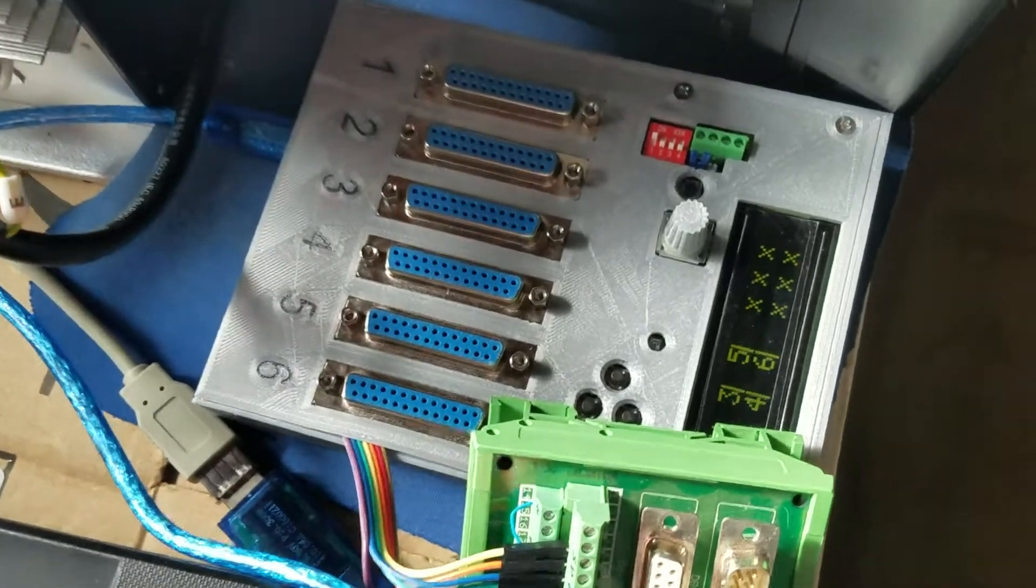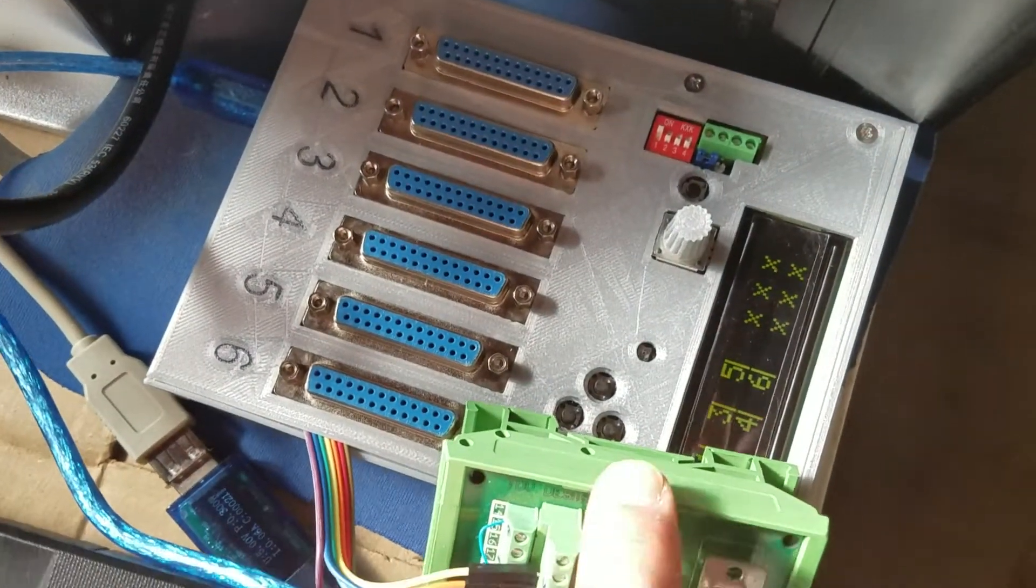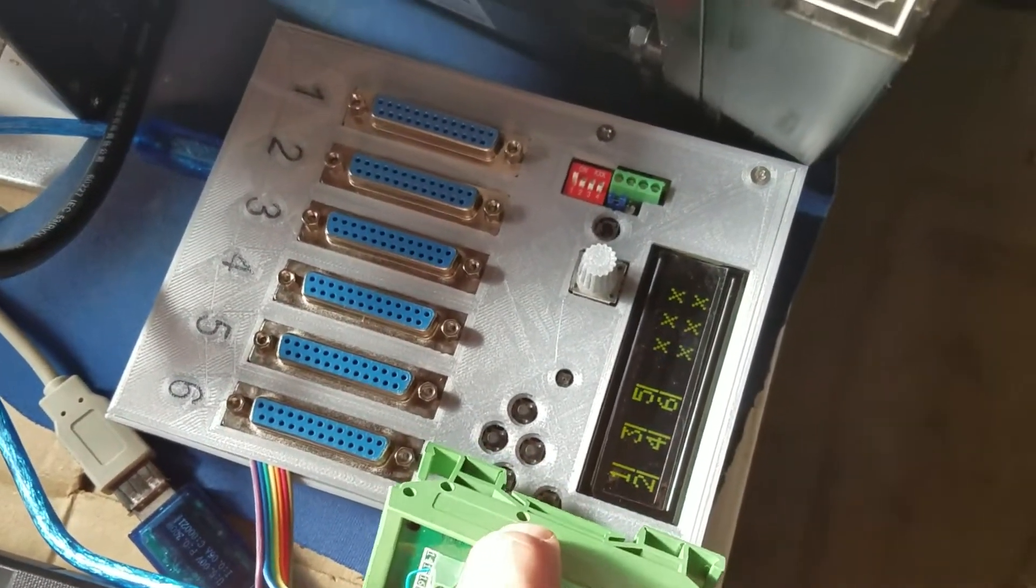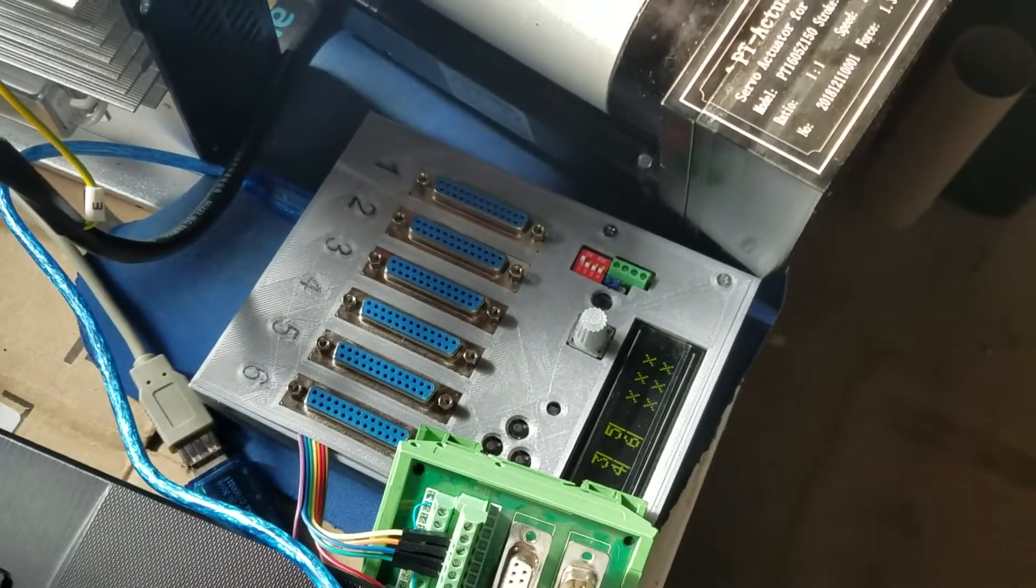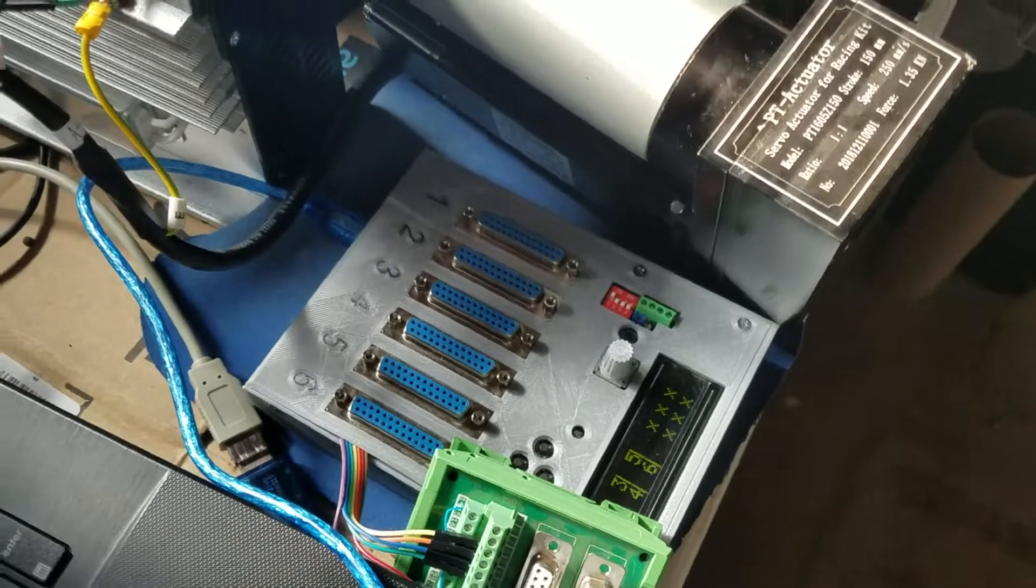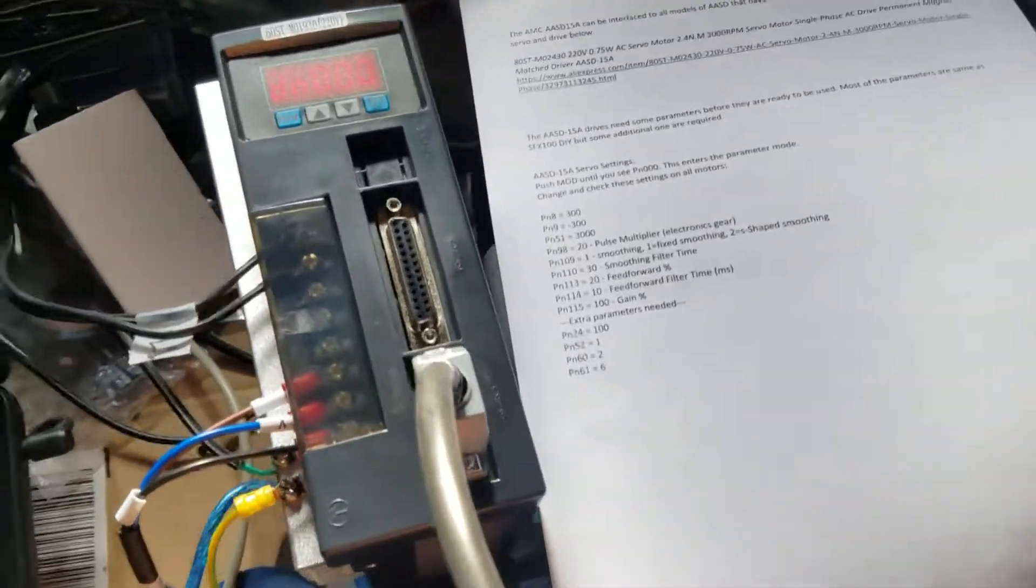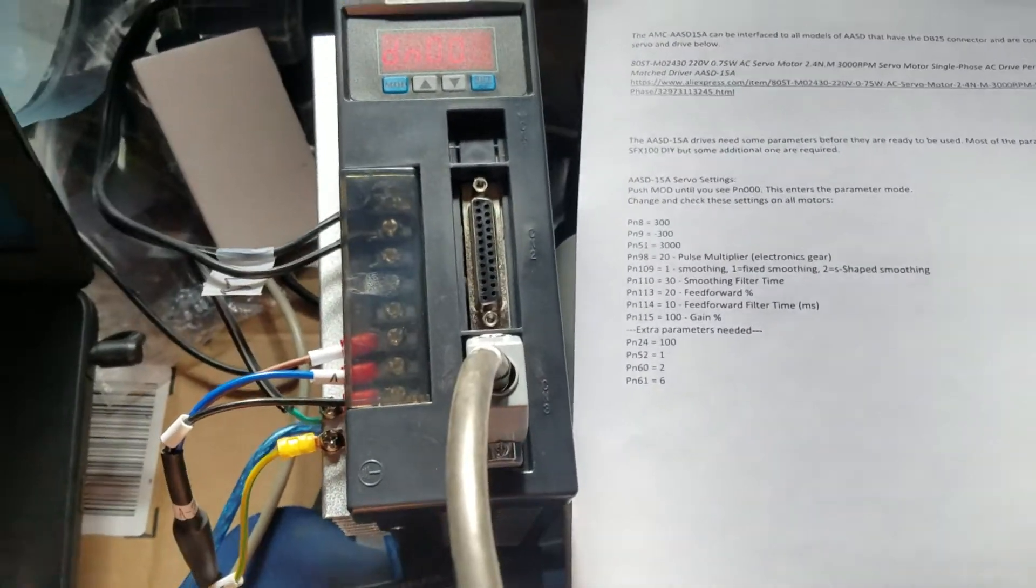And that should be all the parameters needed so it can work with the AMC controller for the ASD 15. I'll make another video.